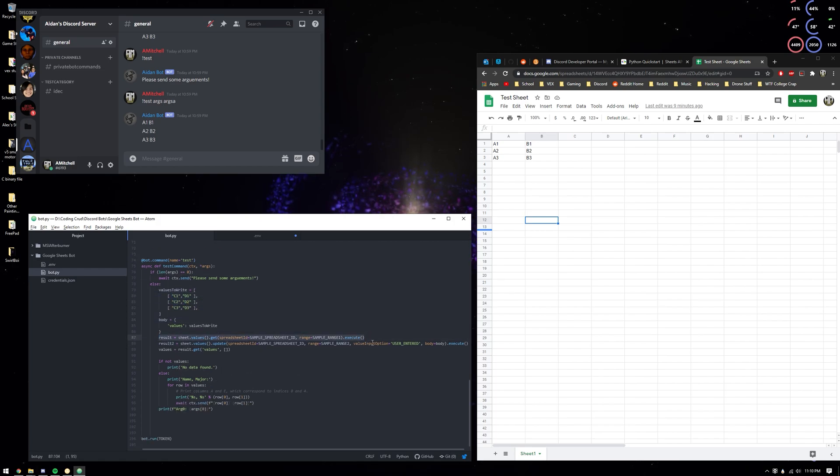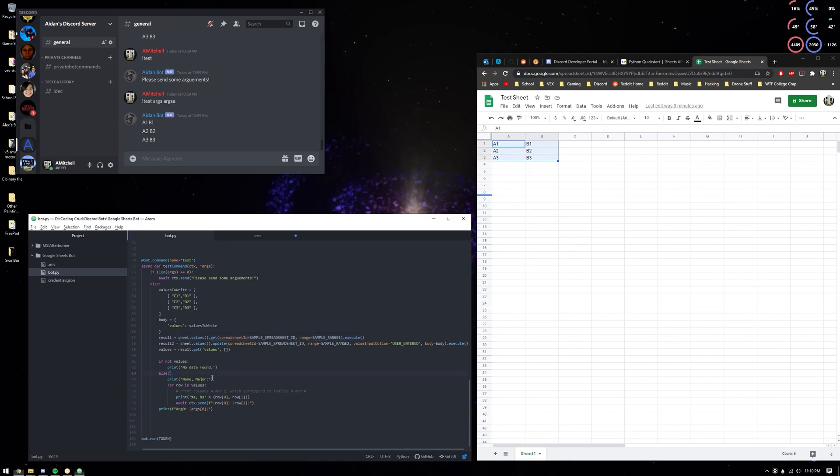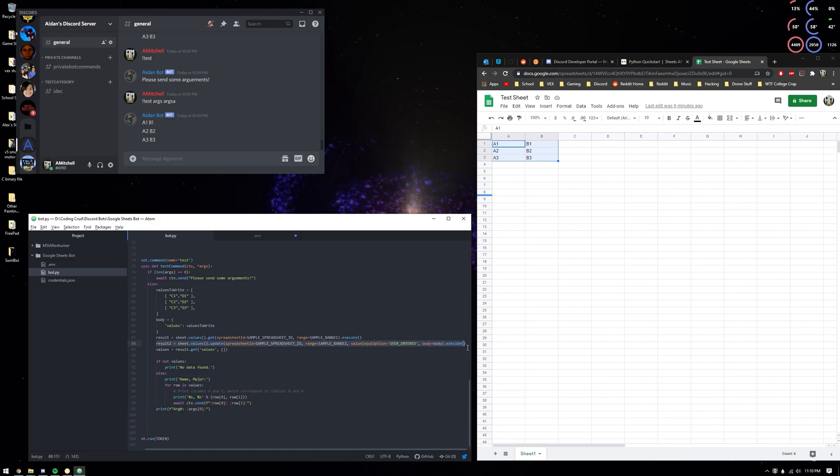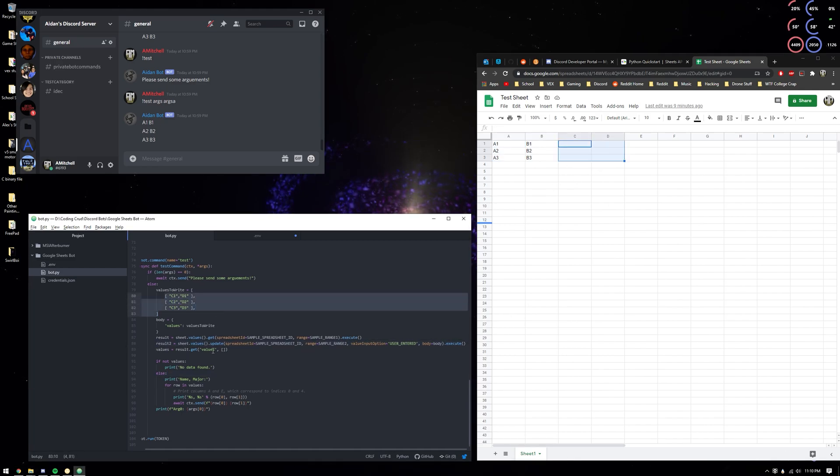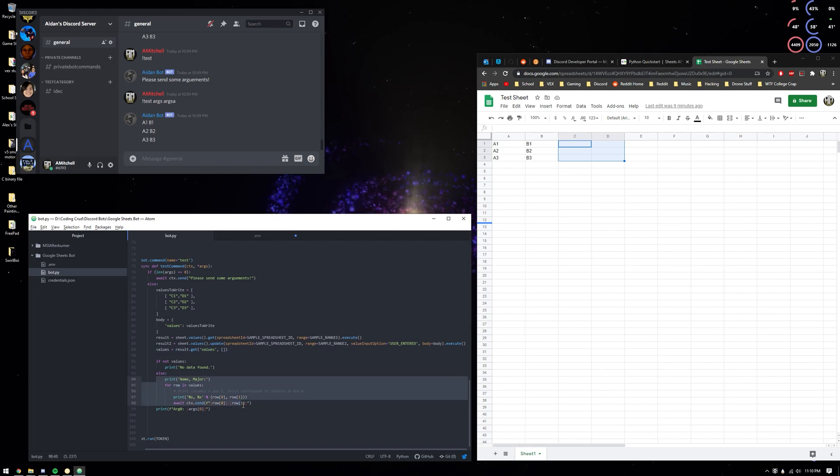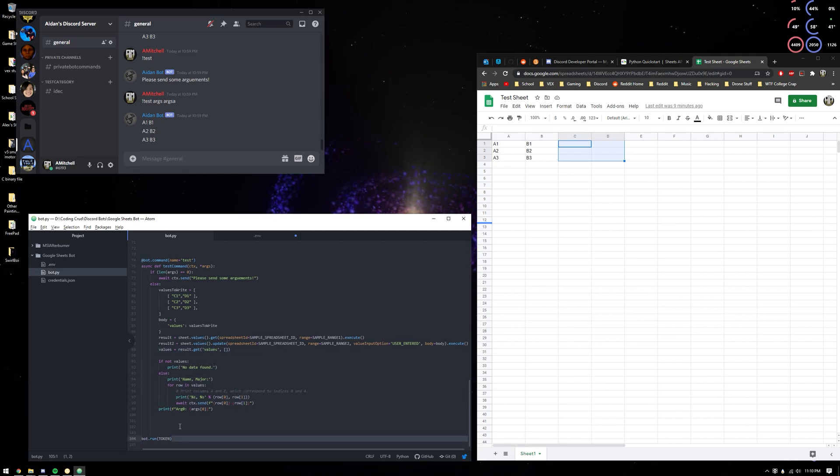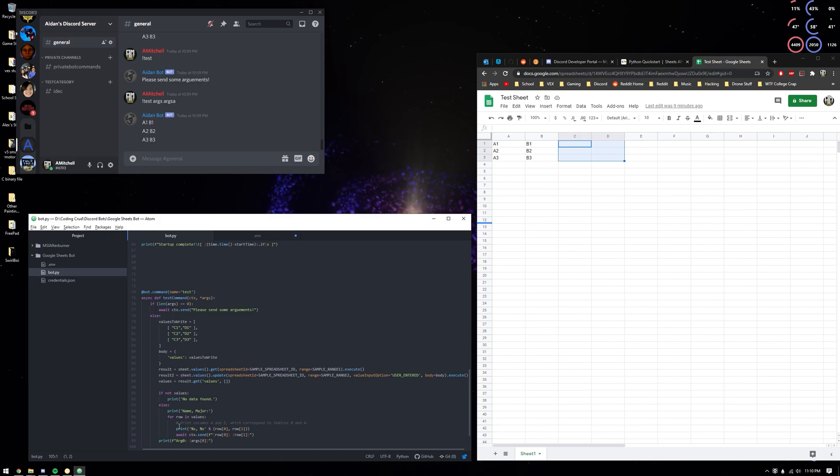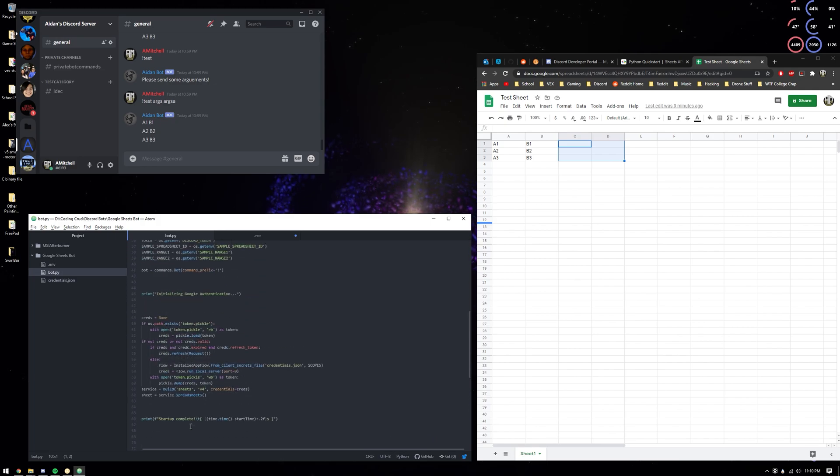Here's it reading values, so it should read these values. And this is setting values, so it's going to set these values to that. And then it's going to tell you random stuff, and that's pretty much it.